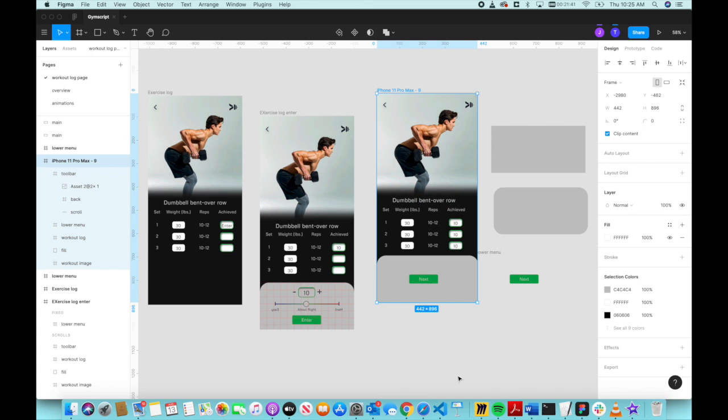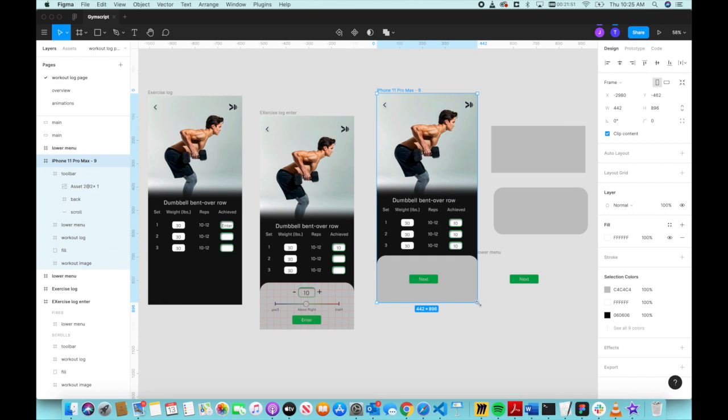Hello everyone, today I'm going to show you how you can constrain certain elements in your design so that they don't get messed up when you change screen sizes. For example, when I select this and try to change the screen size...